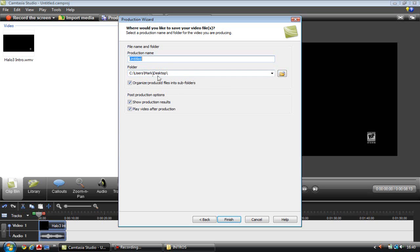And you can choose a desktop where you want the folder to be. You want to put it on your desktop so it's easy to find, and you can just click finish.